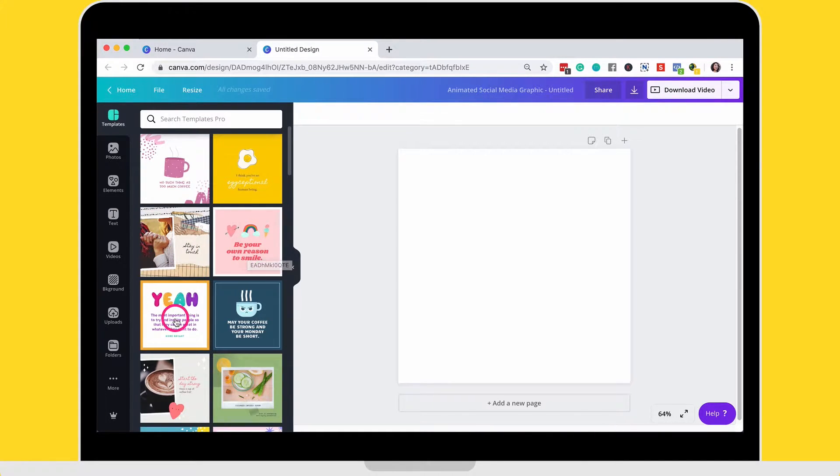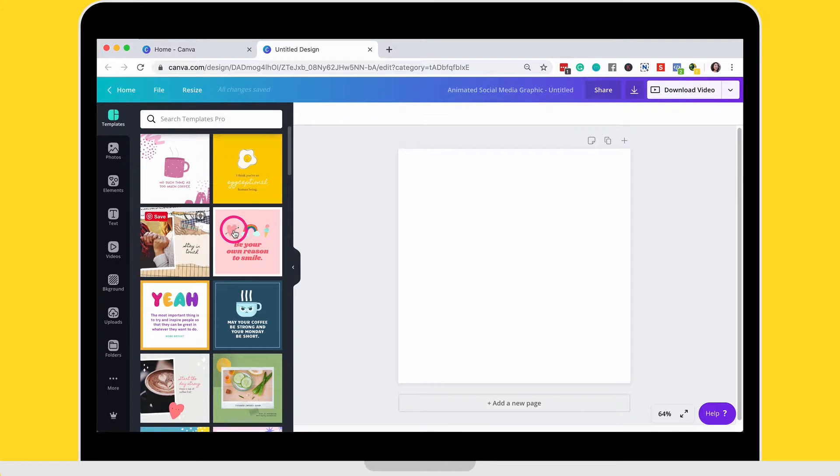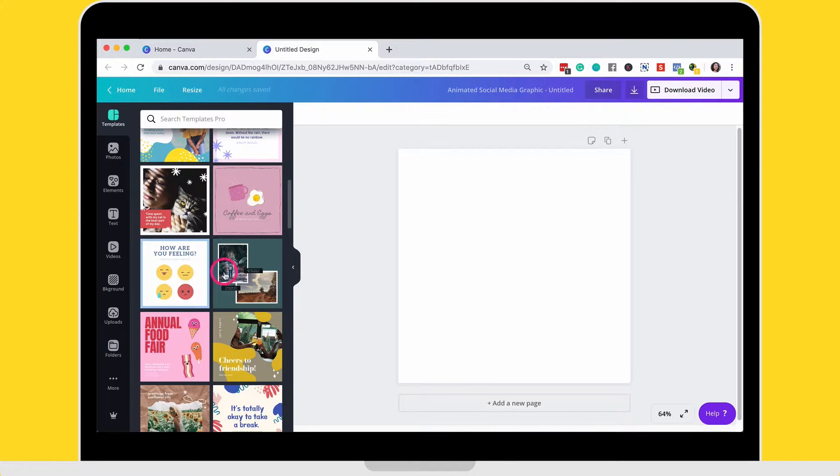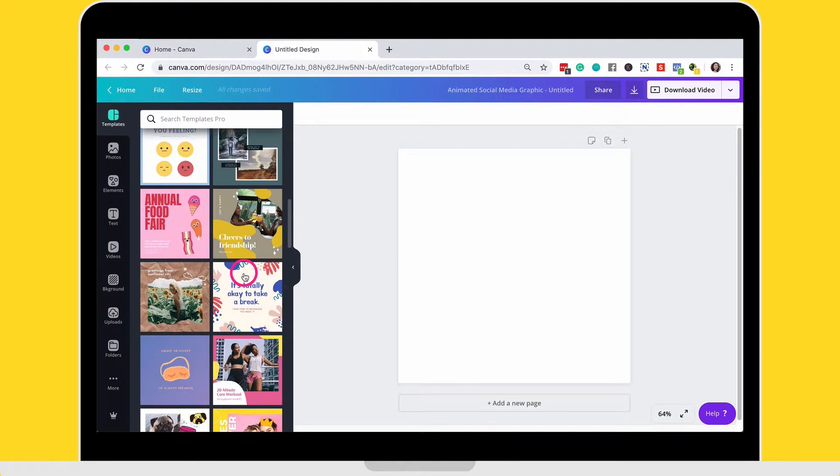So I'm going to go ahead and select one. All of the ones under here in this section are animated, so there's subtle animations in each one of these. So you choose whichever one you like. I'm going to go ahead and choose this one.